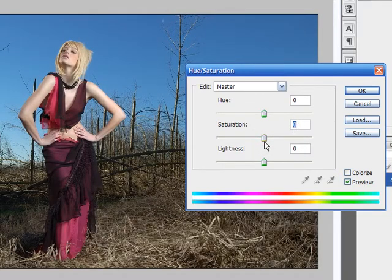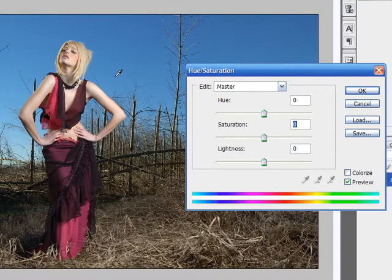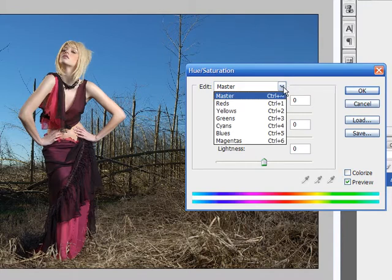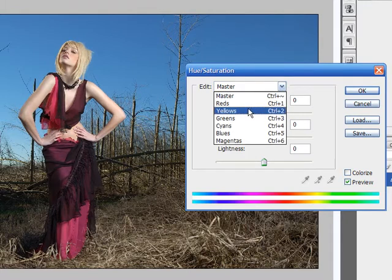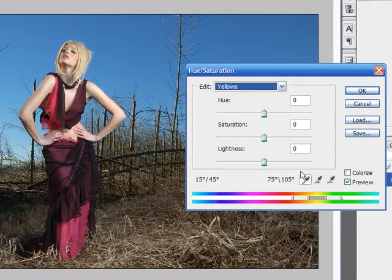But if you want it to only affect a certain portion of the colors in the image, let's say the reds in this dress, then you would need to switch over to one of the other channels other than the master. And it doesn't really matter which channel you choose. Photoshop will automatically reselect the one that's closest to it. So let's choose yellows just for fun.